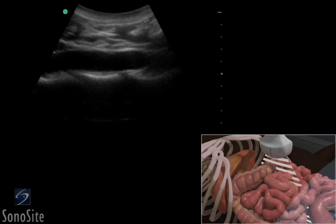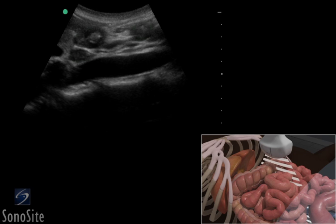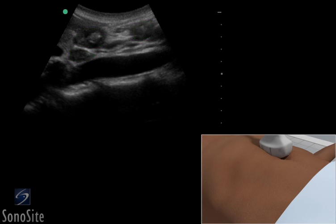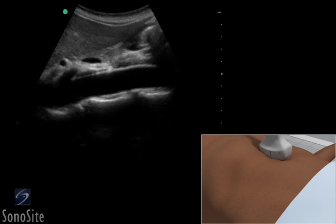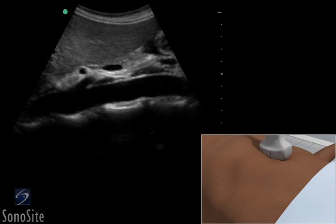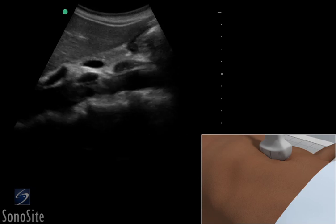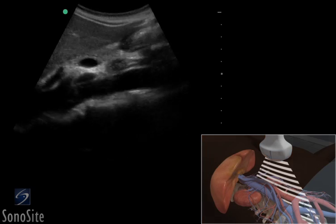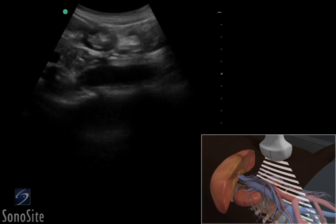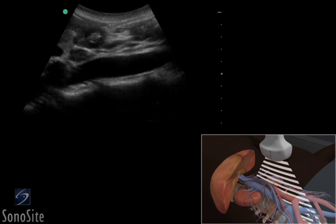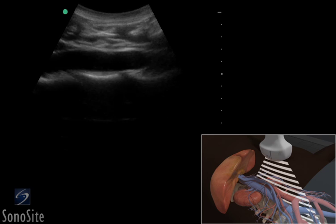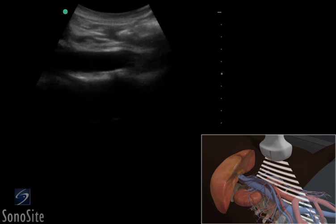If the aorta is difficult to visualize due to overlying bowel, gentle downward transducer pressure may encourage peristalsis of the overlying bowel. Alternatively, consider moving the patient into a left lateral decubitus position to reposition the bowel away from the field of view.